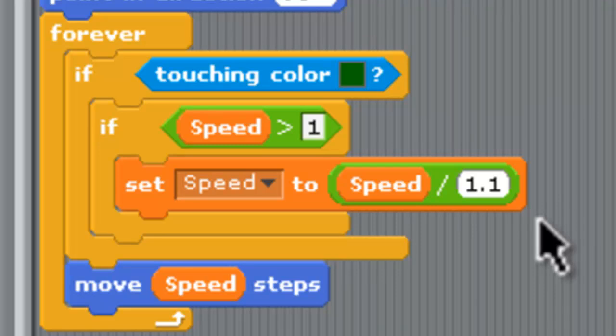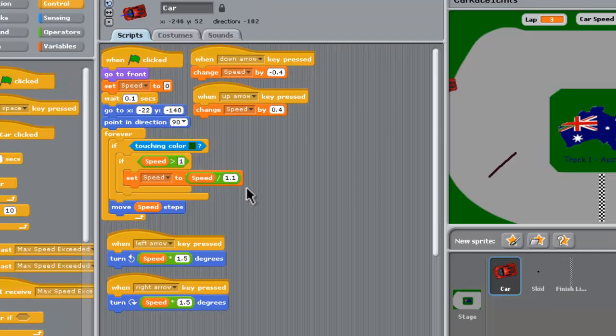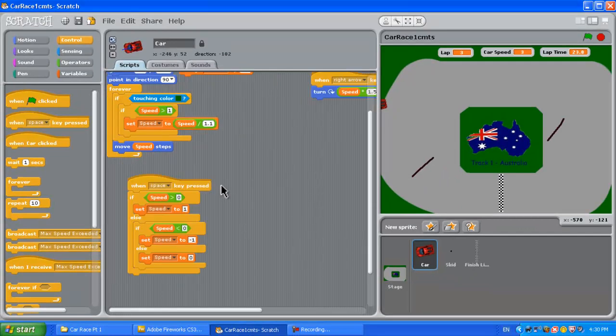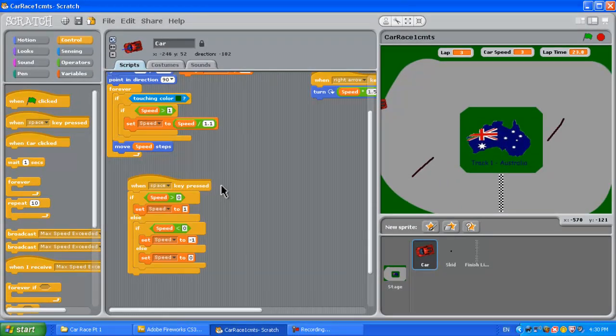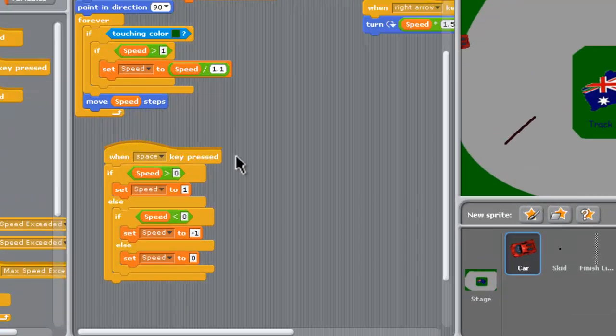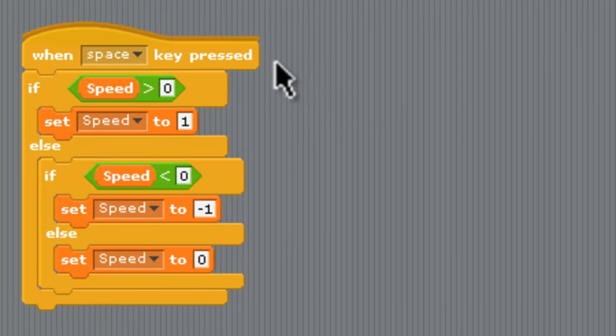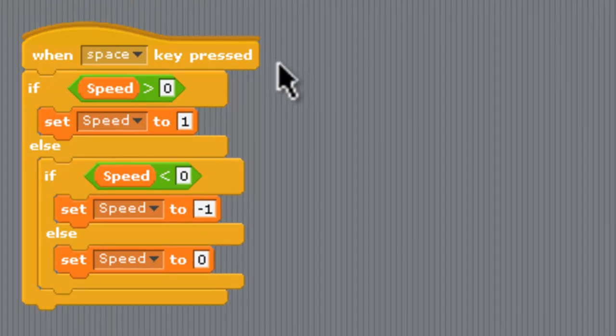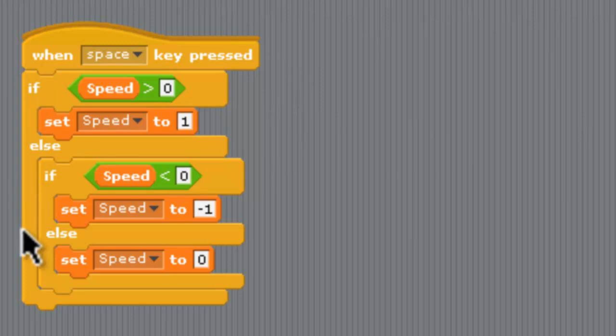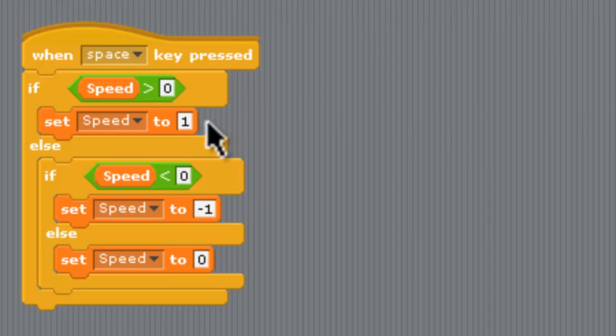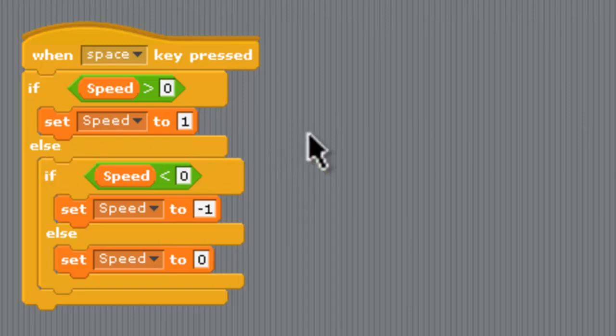We didn't do one for when the car is going backwards because we figure you're not going to be reversing into the grass much so it doesn't slow down when you're actually in reverse. Let's have a look at brakes. Brakes are going to operate off the space key so when the space key's pressed and this if-else structure here is very tricky to get right. If the speed's greater than zero which means if we're traveling in a forward direction rather than stop the car completely and keep the game going we just set the speed down to one the lowest kind of whole number speed.